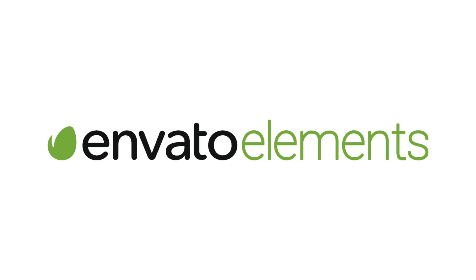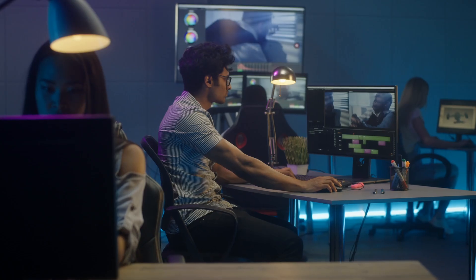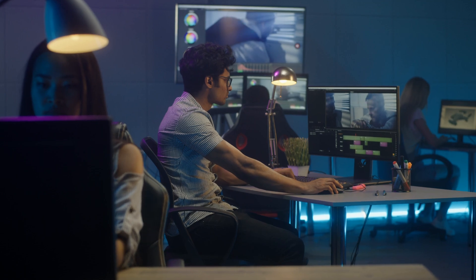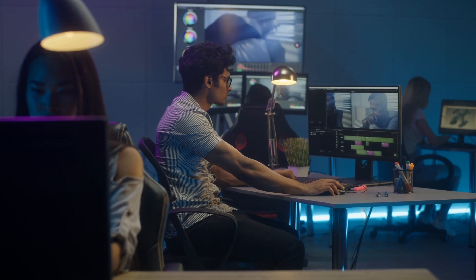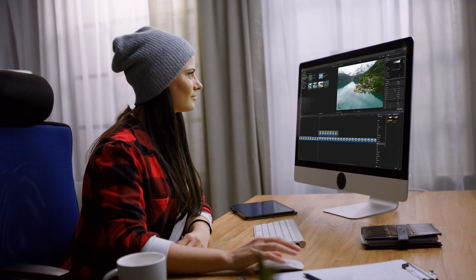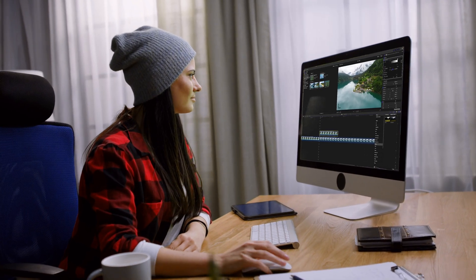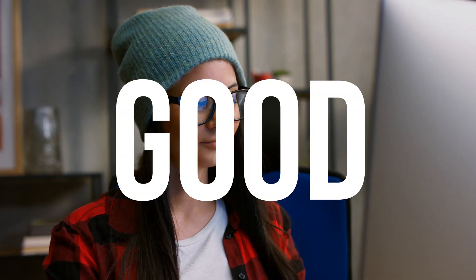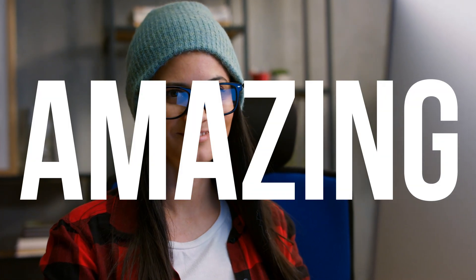Before we jump into Final Cut Pro, I want to tell you about the sponsor of this video, Envato Elements. It doesn't matter if you edit videos for a living, or it's just a hobby. The subscription to Envato Elements could take your videos from just being good to being amazing.